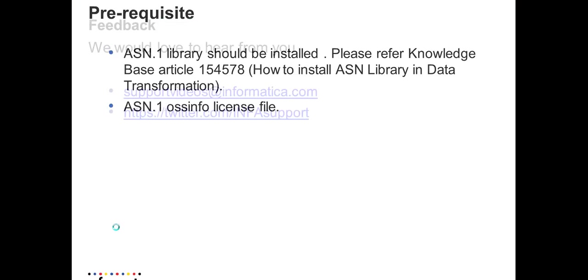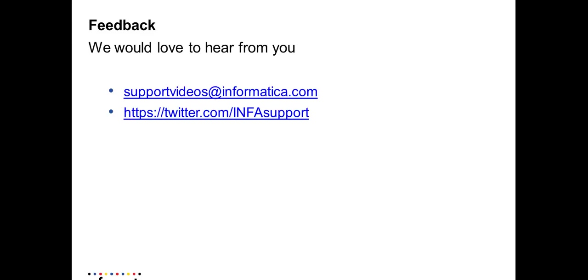The demo is complete. Thanks for watching this video. Your valuable feedback can be sent to supportvideos@informatica.com or you can follow us on InfoSupport Twitter. Thank you.